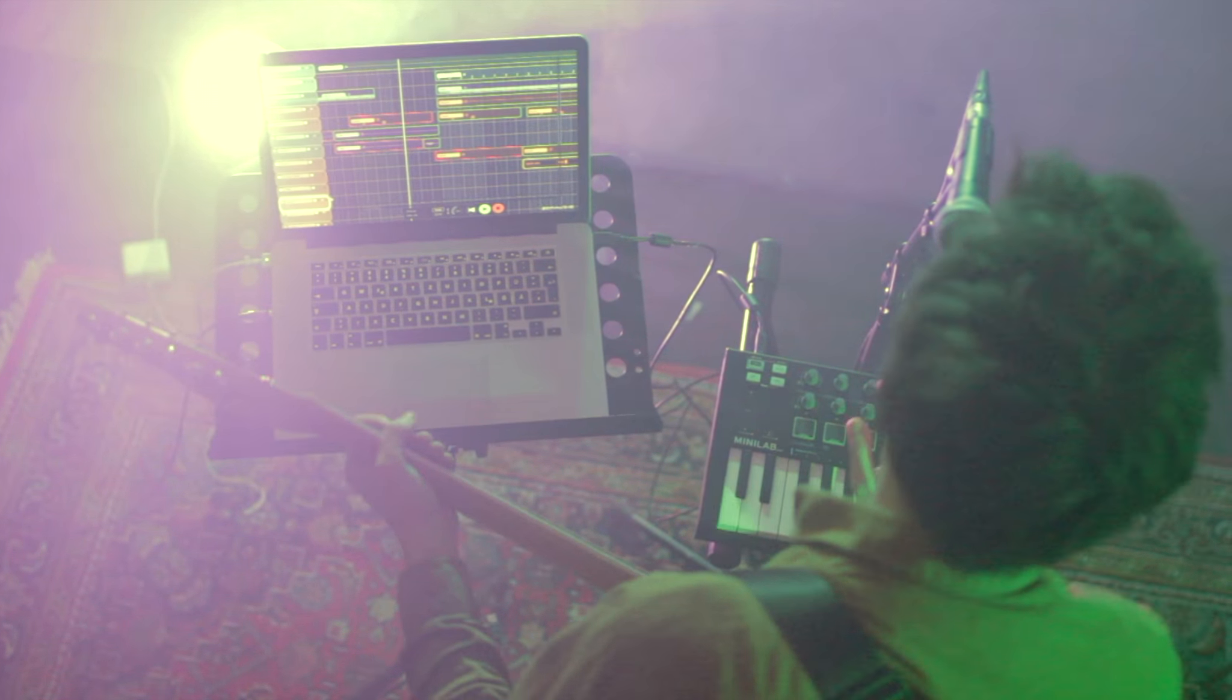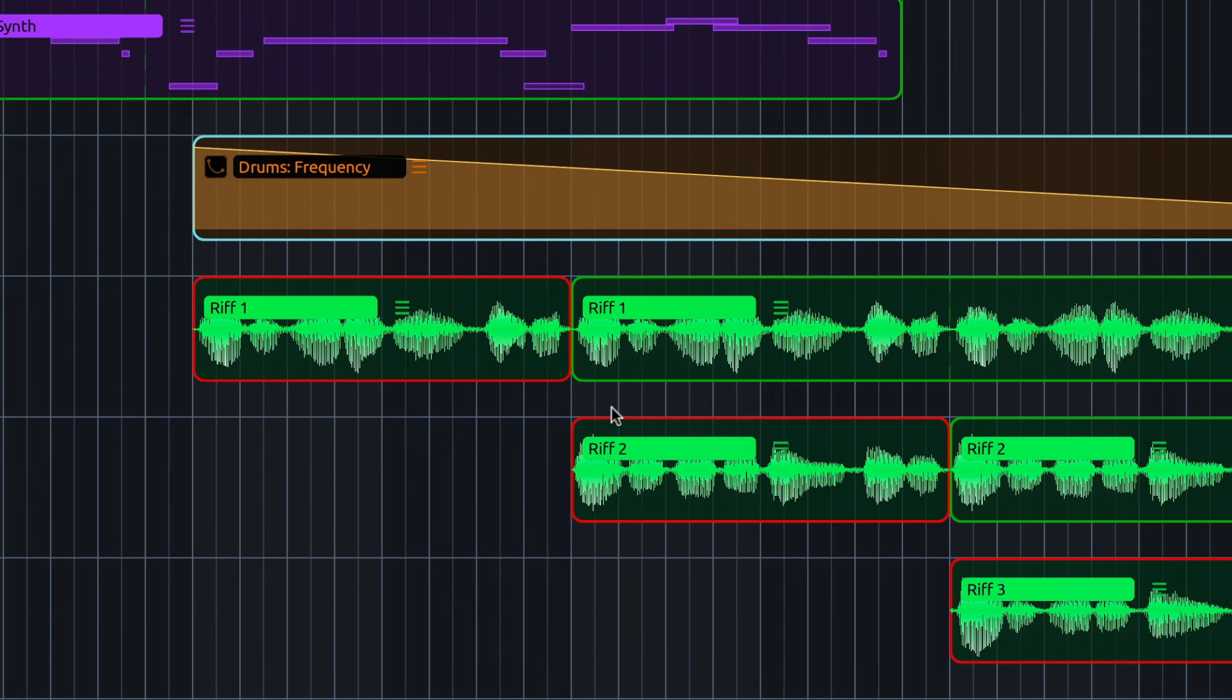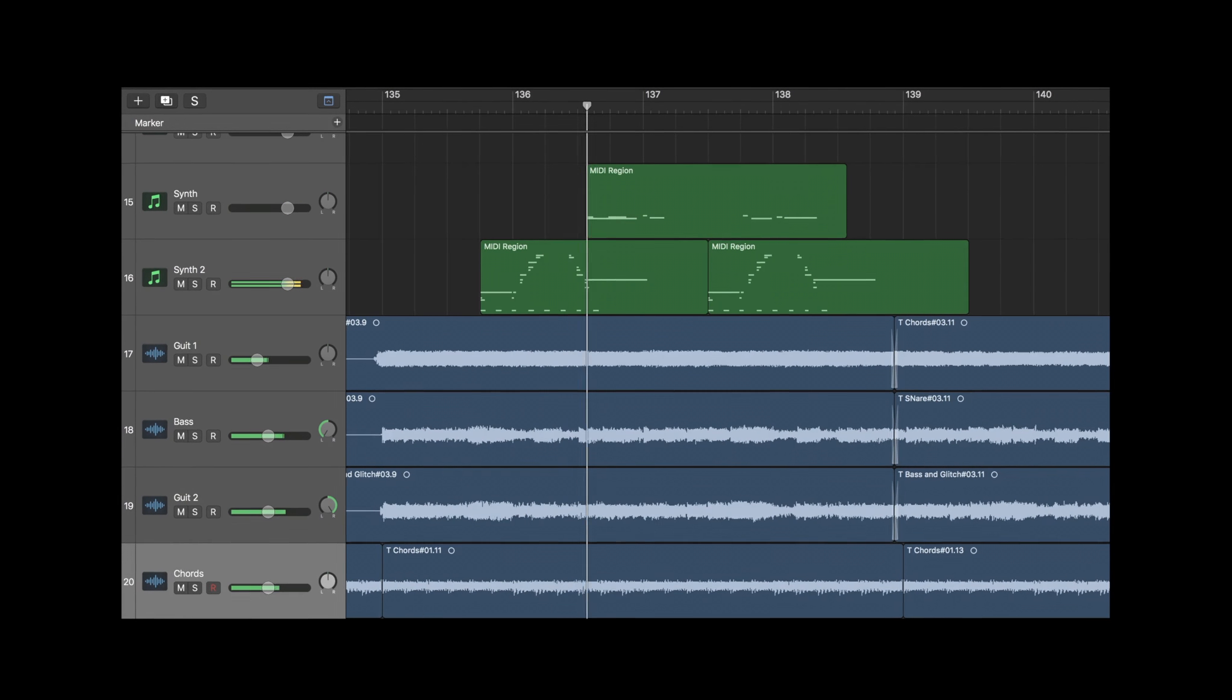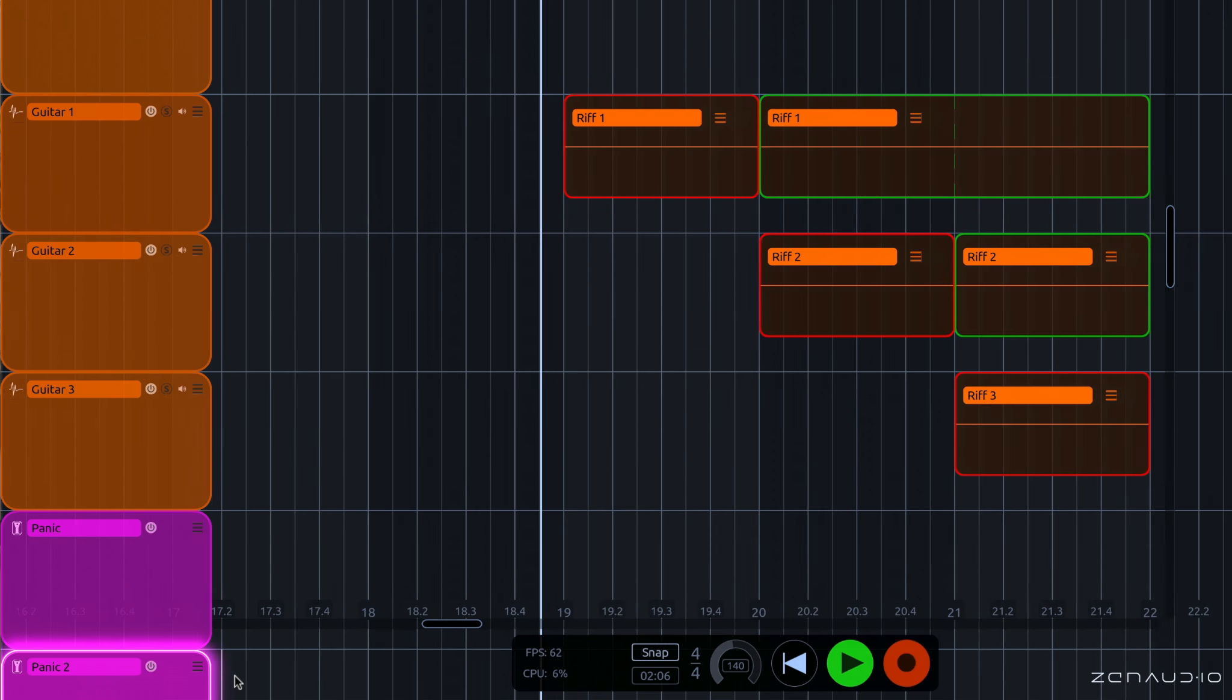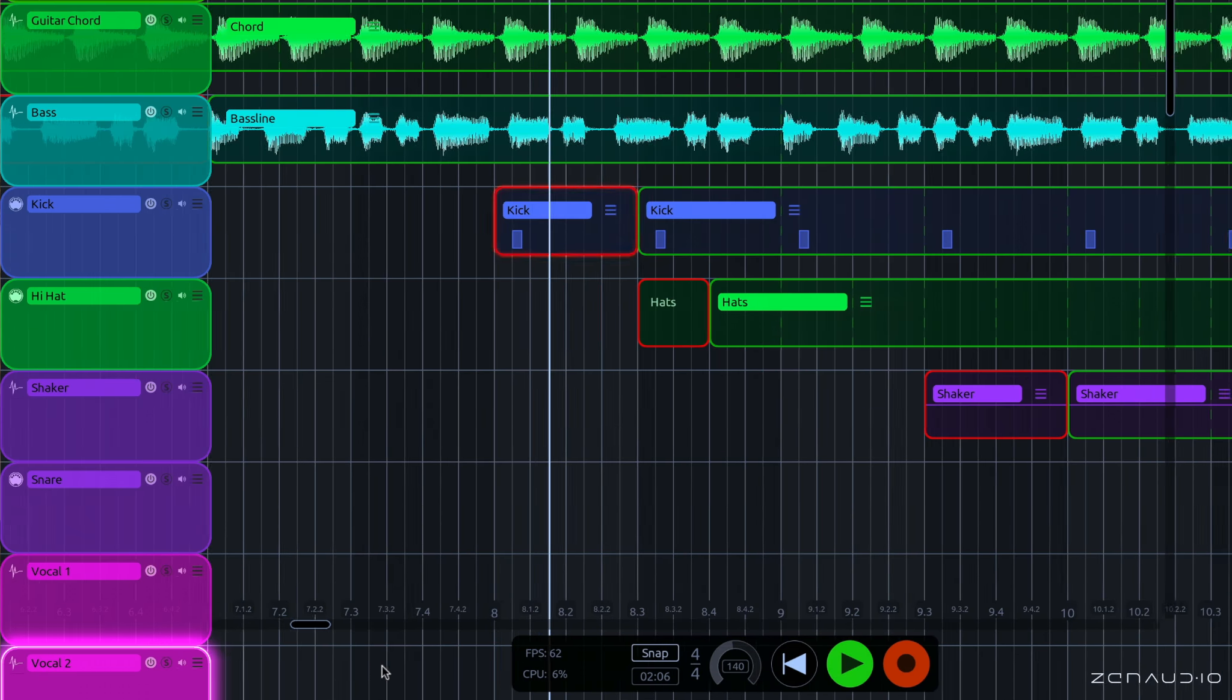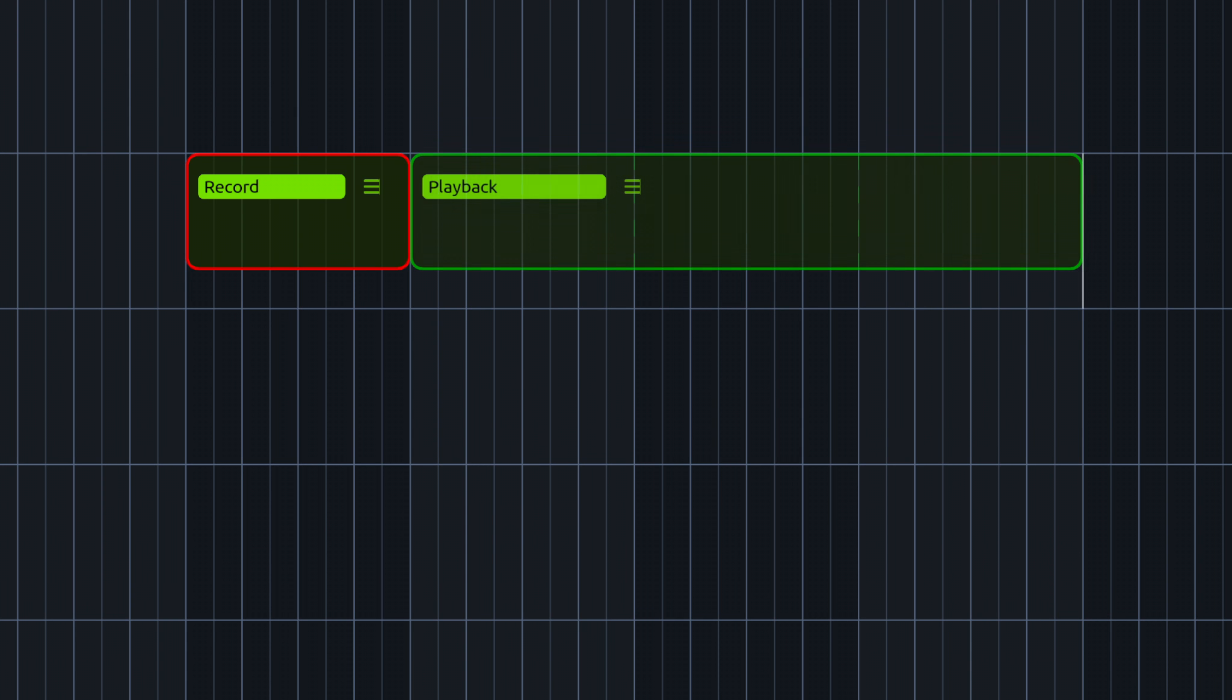Like every other DAW, ALK works on a system of tracks and regions. Unlike every other DAW, where the regions contain pre-recorded audio and MIDI, ALK's regions are the pre-programmed record and playback points of an audio and MIDI live looping arrangement. We call these regions record loops and playback loops.